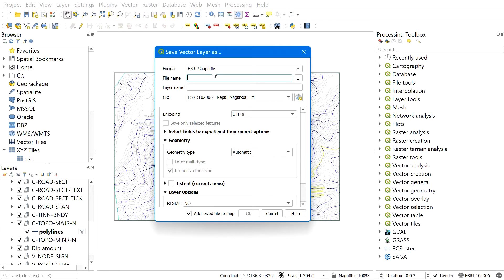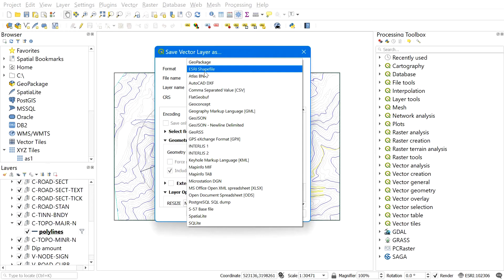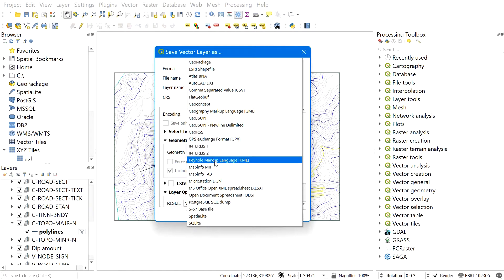In the format, select the file type you want to save. In our case we are going to convert a CAD file to shapefile, so I will be selecting ESRI Shapefile. You can convert to KML file also. For that, you can select Keyhole Markup Language, which is over here, or any other format listed over here.